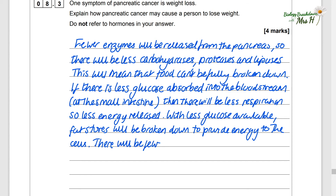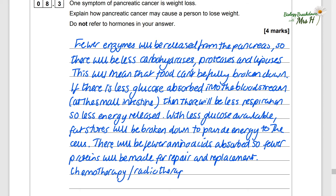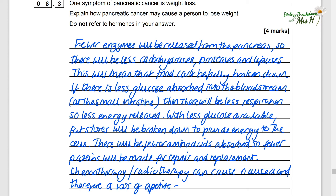There will also be fewer amino acids absorbed, so fewer proteins will be made for repair, replacement and growth. Additionally, the patient is most likely undergoing chemotherapy or radiotherapy, which can cause nausea and loss of appetite, so that person won't be eating as much.